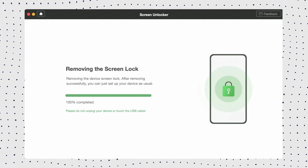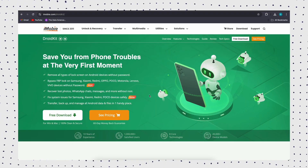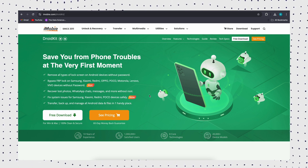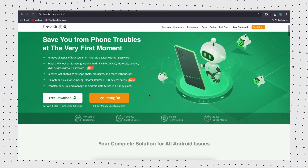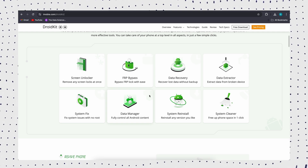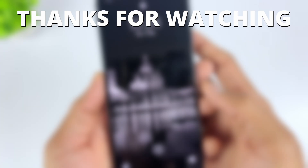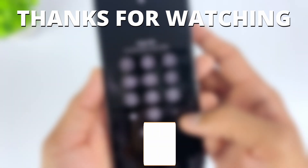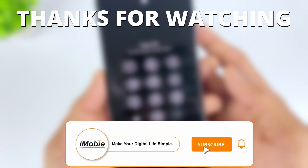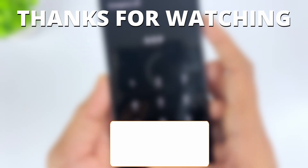Don't hesitate to use DroidKit and get into your unlocked phone right now. That's all about how to unlock any phone password using emergency call. Since this method is only available for Android 5, we strongly recommend you try DroidKit for free first. If you have any questions, please leave a message below. Don't forget to like this video and subscribe to our channel. See you next time.